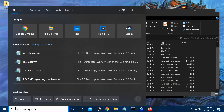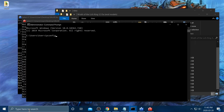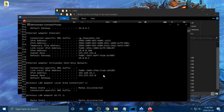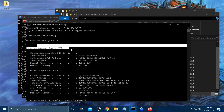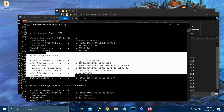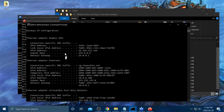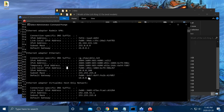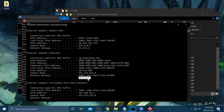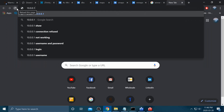Go to the search bar and type in command prompt. Type in ipconfig. There will be a bunch of numbers and sections — look for the adapter ethernet section. You're not looking for VPN or virtual box or anything like that. Just find the one that says ethernet, then look for default gateway. Take that IP address — mine is 10.0.0.1, yours will probably be different.